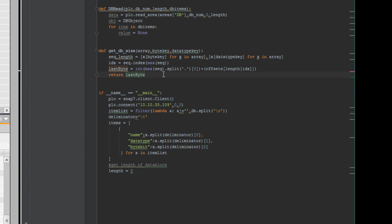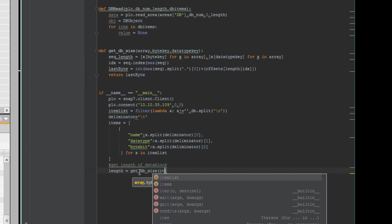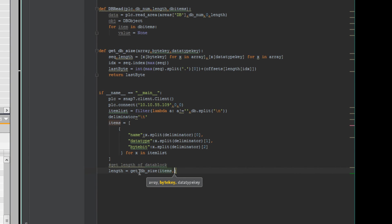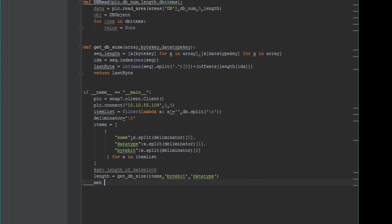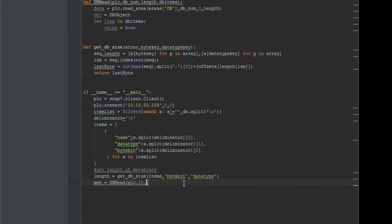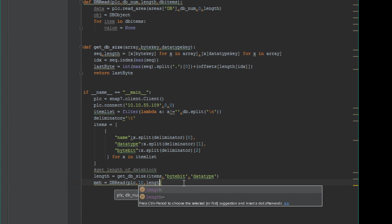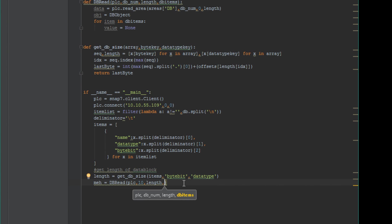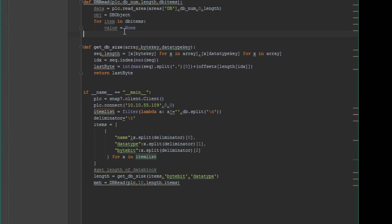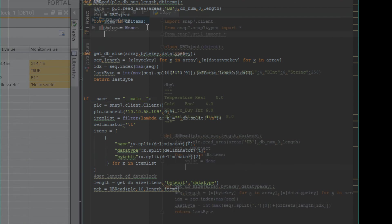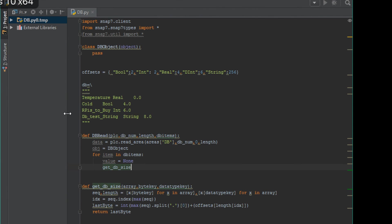So now we will return this area to our length. We'll call this get dbSize, assign it to our length, and use it in our dbRead method we created. I'm just going to call this meh, dbRead, use my PLC that we're going to connect to. I am connecting to data block 10, pass in the length, and the array of dictionaries, those items that we pasted in.